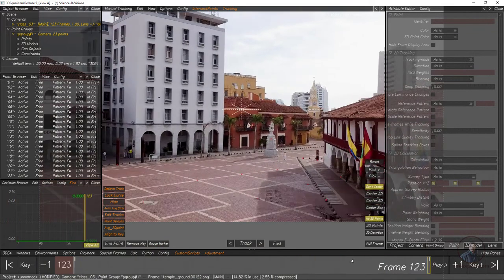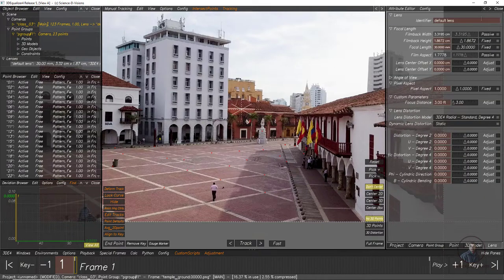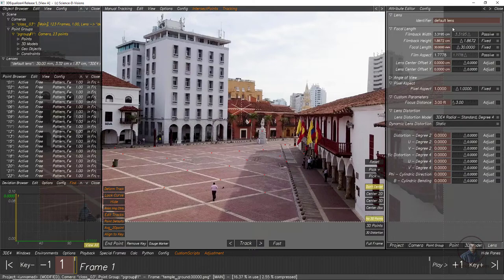Before solving the camera, if you have lens information you should enter it first. In the object browser, select the lens. On the right side in the attribute editor you will get the lens parameters. If you know your lens film back height, width, or focal length, simply type it here before solving. Because this is an unknown shot, I don't have any information, so I'll solve on default values — but remember to enter this information if you have it.